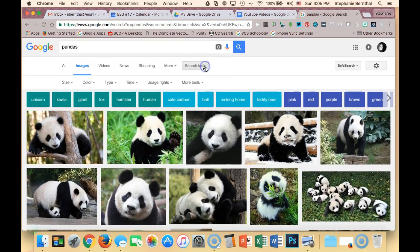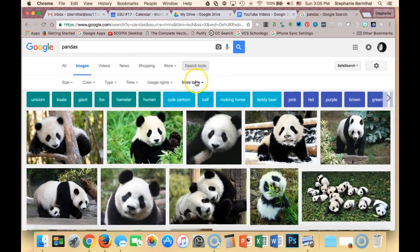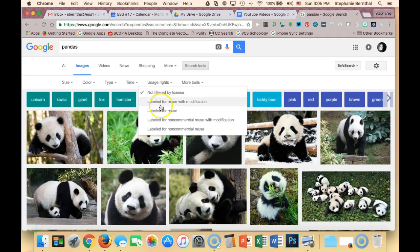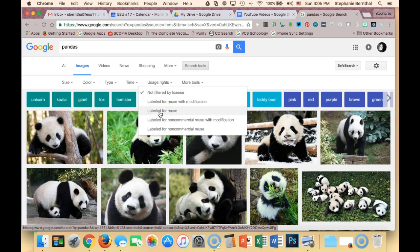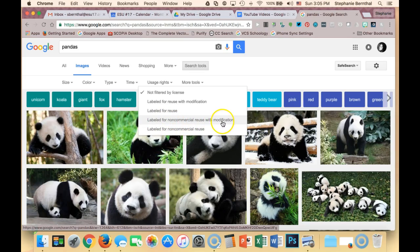So I'm going to go to Search Tools, then More Tools, and then Usage Rights. I'm going to select 'Labeled for Reuse,' but you can see there are also other options depending on your specific needs: labeled for reuse with modifications, labeled for non-commercial reuse with modification, and labeled for non-commercial reuse.